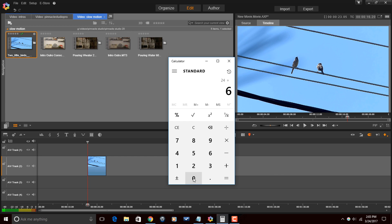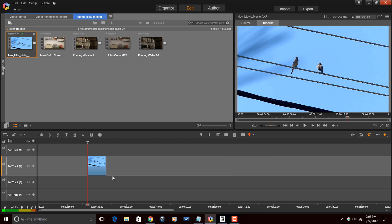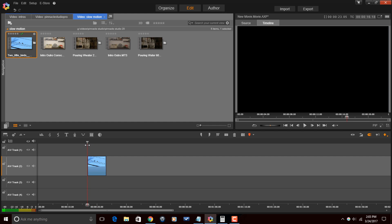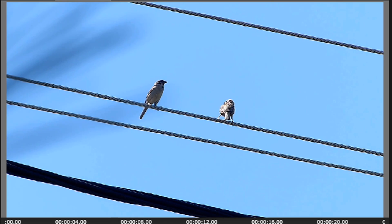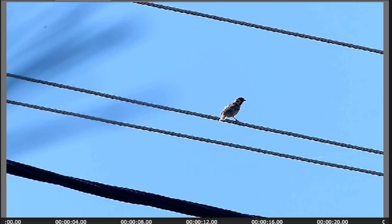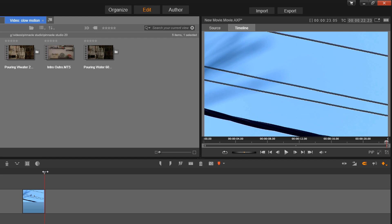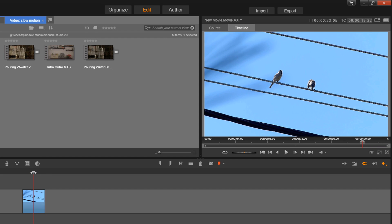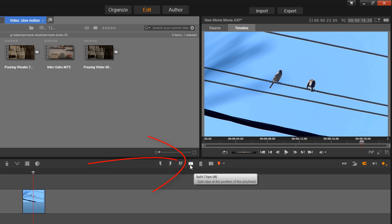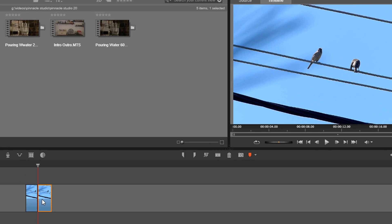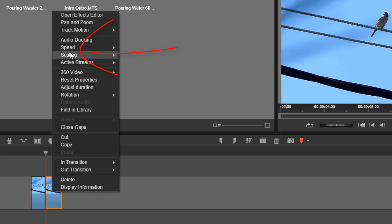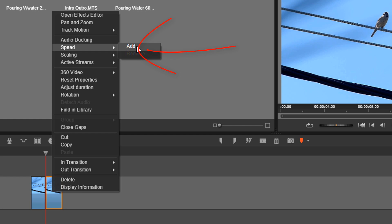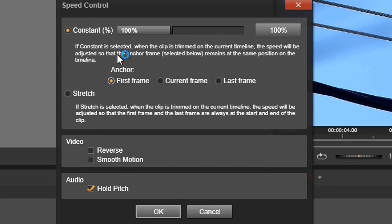All right, so if we watch it right now you'll see that there's two birds there and one flies away and the other one flies away. So I want to slow down the speed at which they fly away. I'm going to go to right about there, that's good, and I'm going to split the clip here. Now I'm going to left click to make sure that this clip is the clip that's active. I'll right click on it, go to speed, and then I'll go to Add.